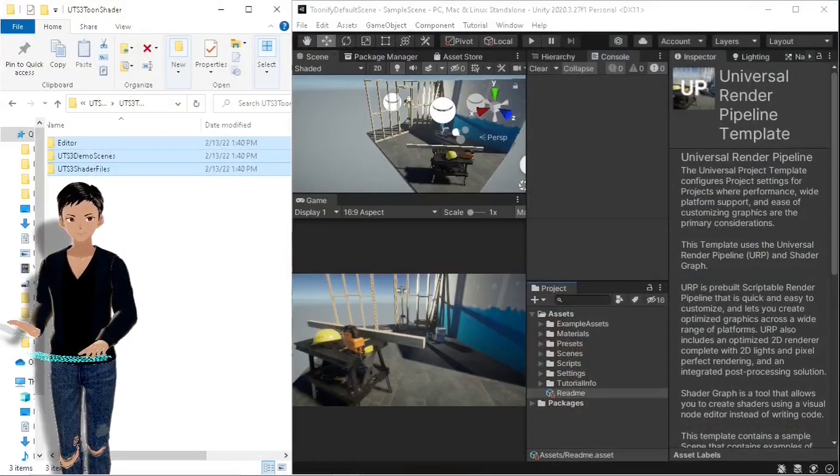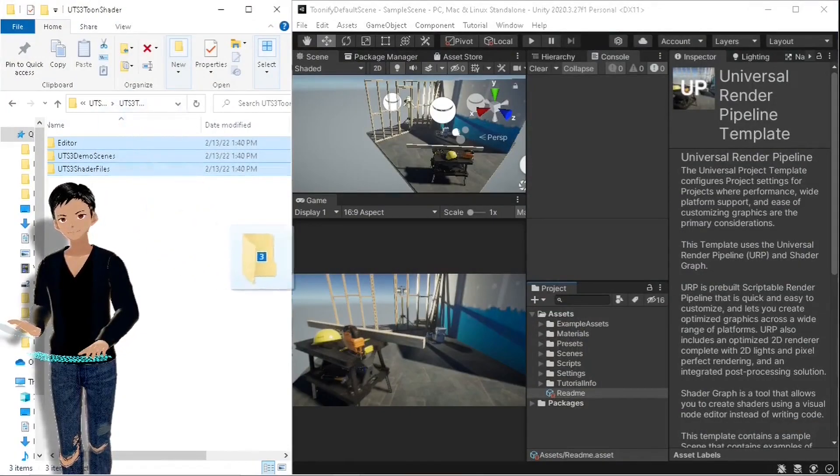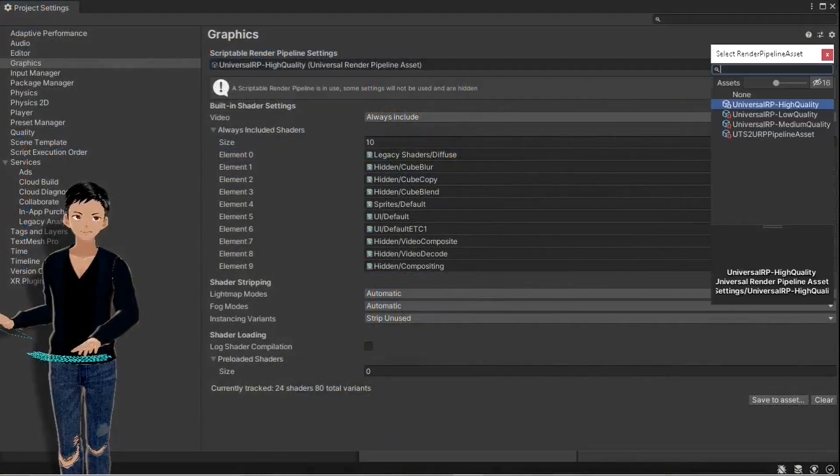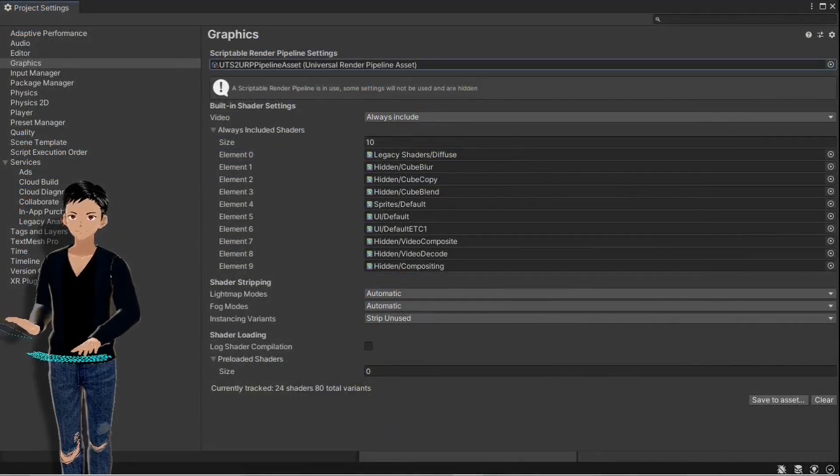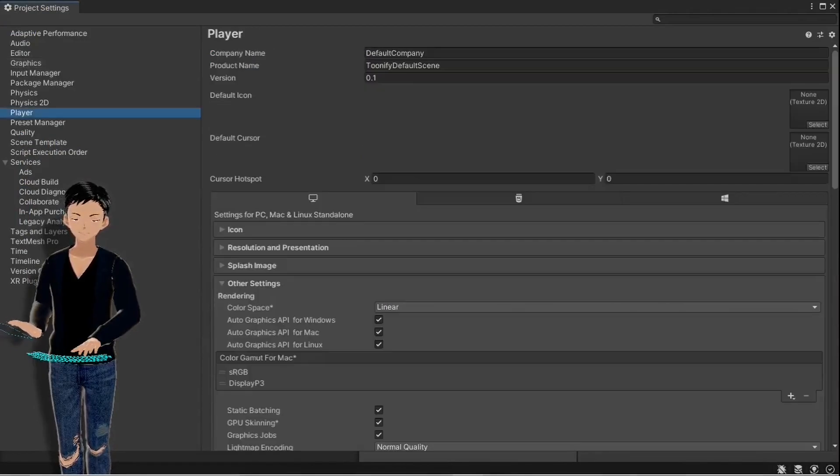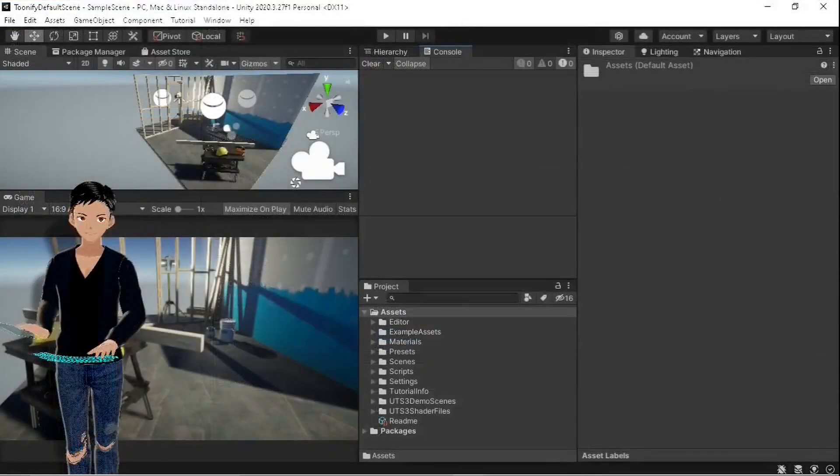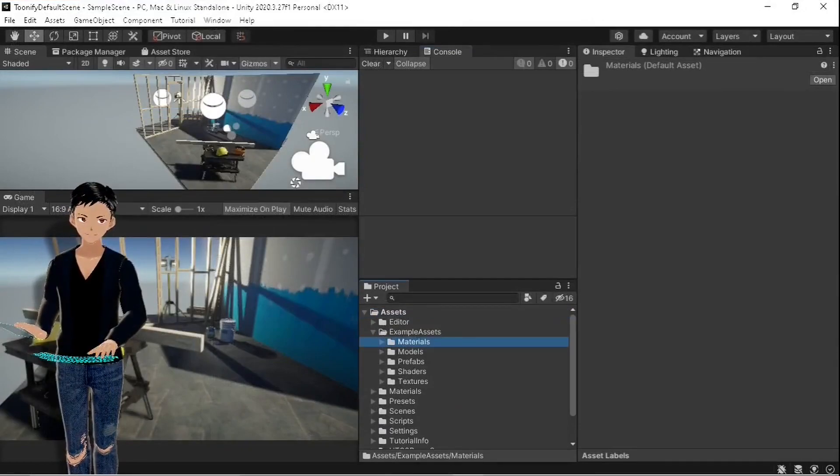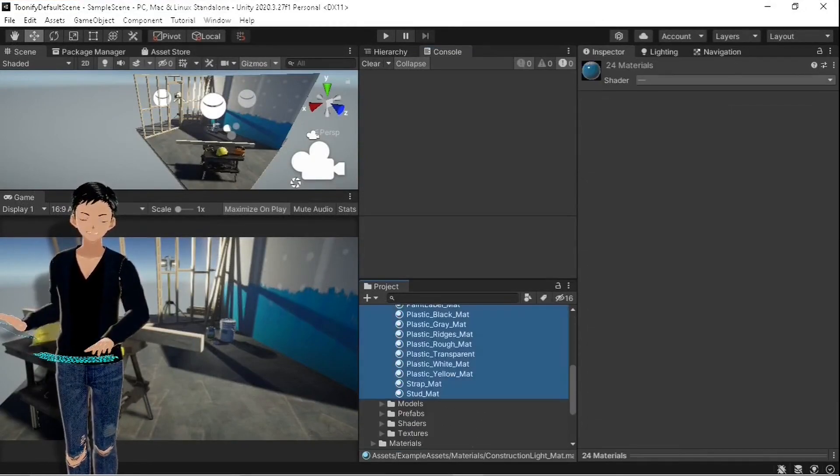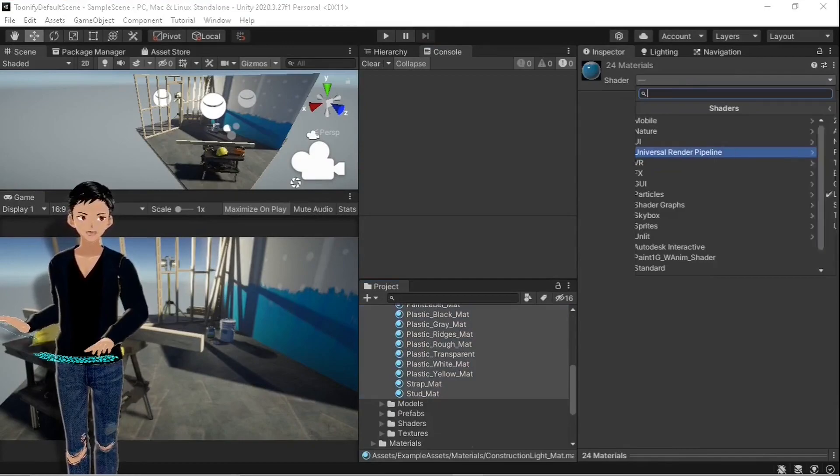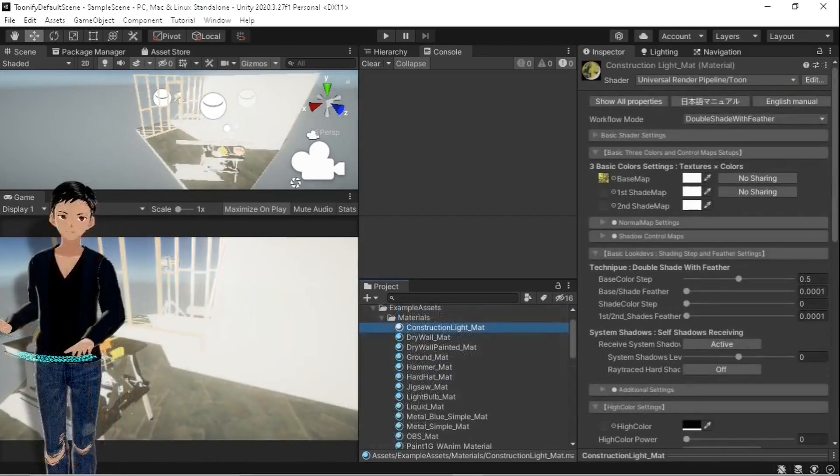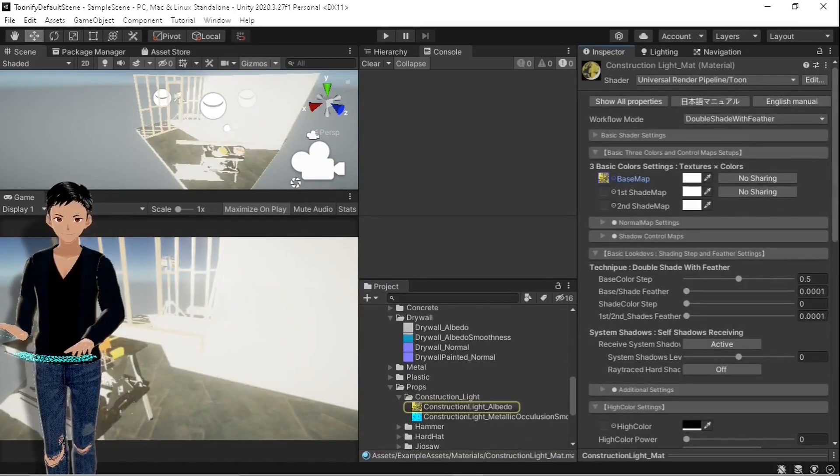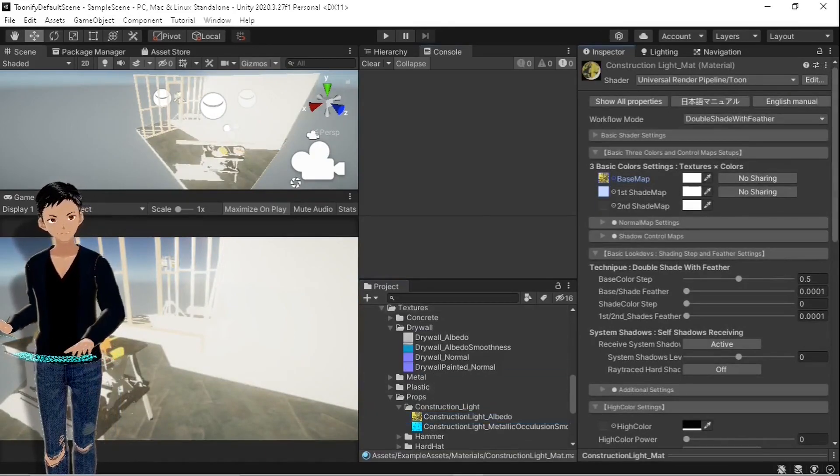I'm gonna select the recommended graphic settings and make sure that the color space is linear. Get all the materials of this scene and change the shader to Universal Render Pipeline Toon. Now I have to manually drag every single base texture map into the first shade texture map slot.